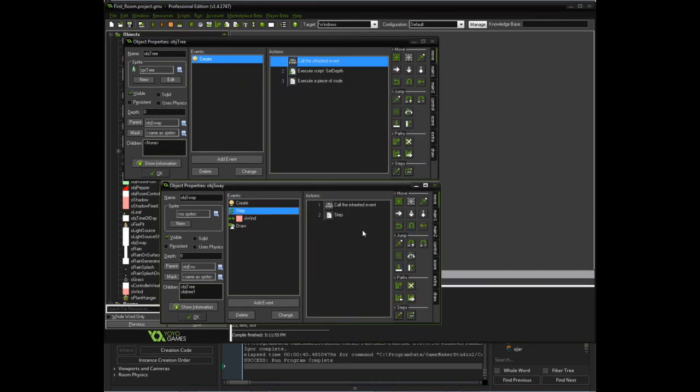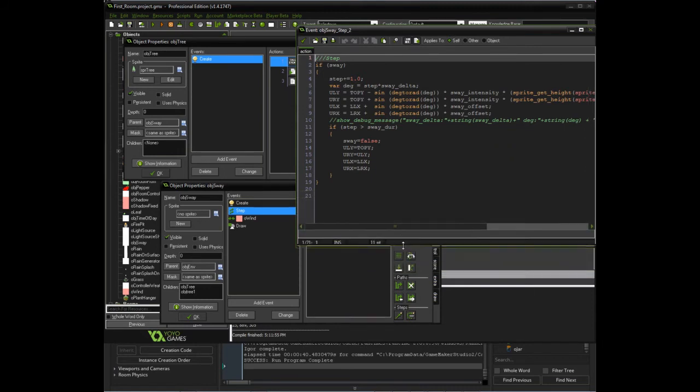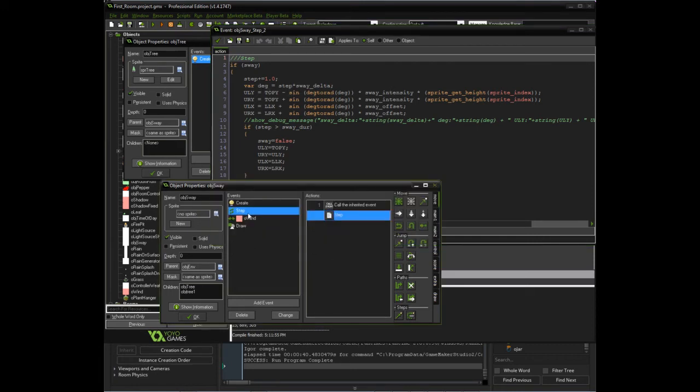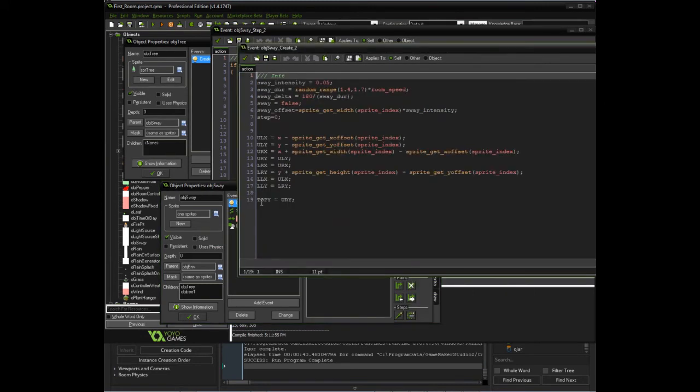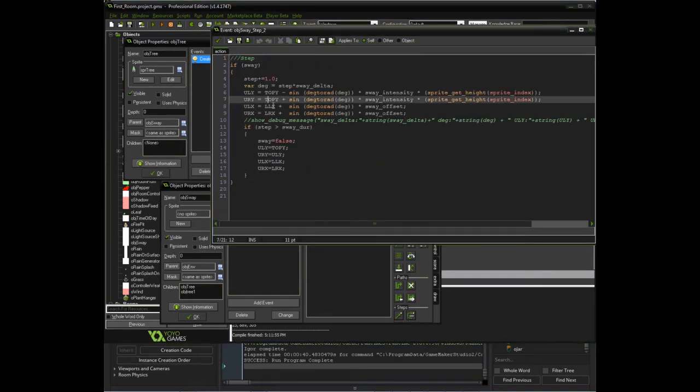So during the steps, we're going to go ahead and call our parent. But in the step event, if we're swaying, what we're doing is we're going to move the top. So in this case, we also created this top to make sure we always keep a baseline of where we're located at the top. So our baseline is going to be the top, and then on the left we're going to...